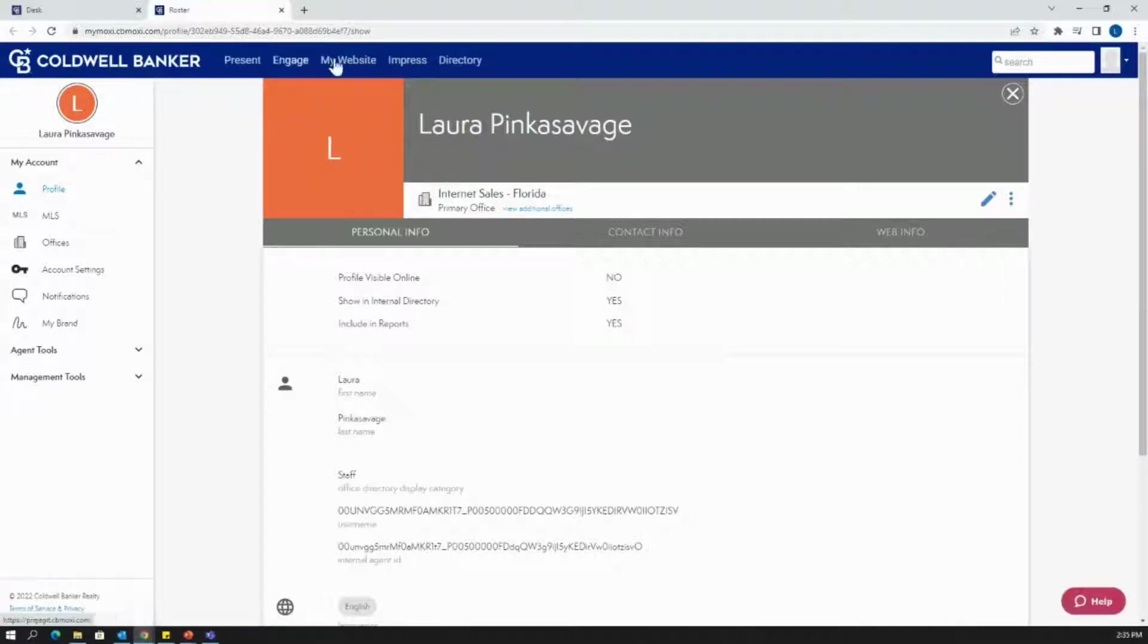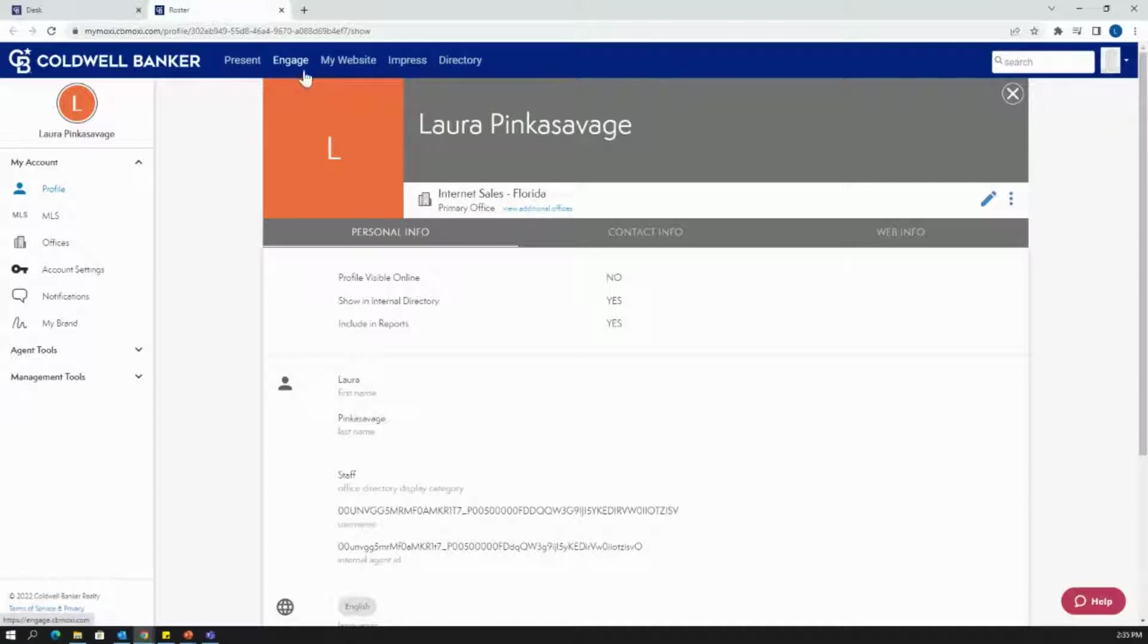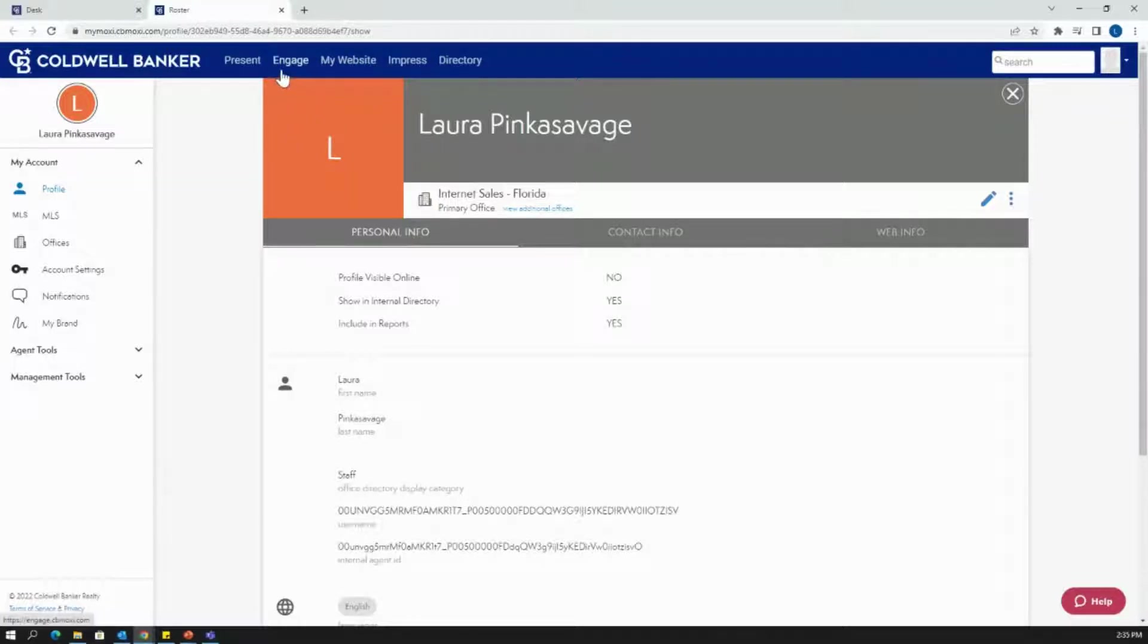I want to make sure that blue bar comes in as well, and you'll have the options for present, engage, my website, impress, and directory. Today, we are going to be looking at campaigns on Engage, so we'll go right ahead and get onto Engage.